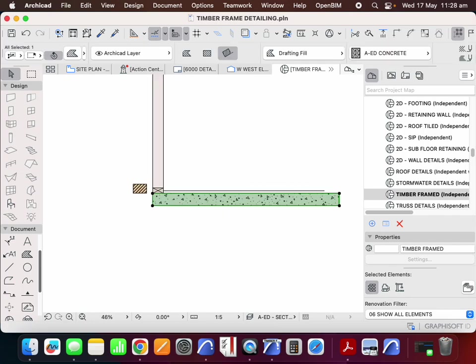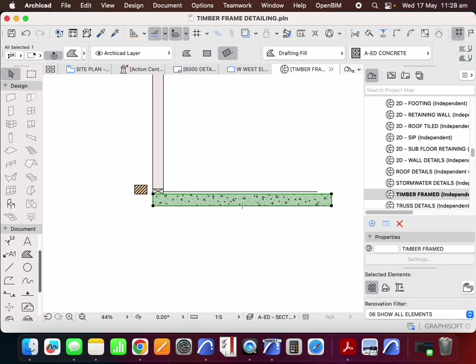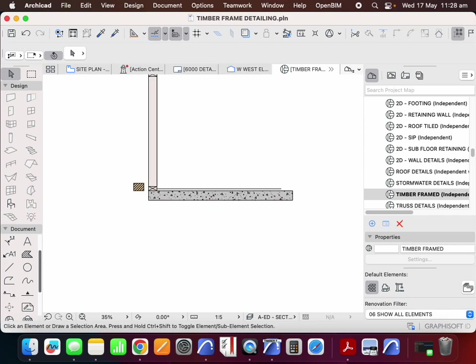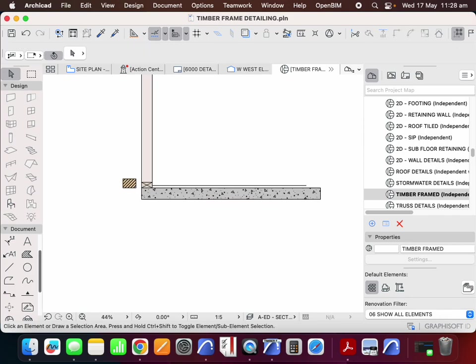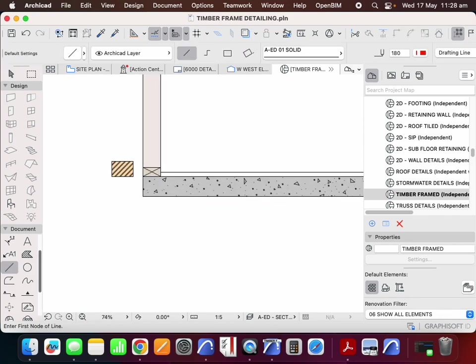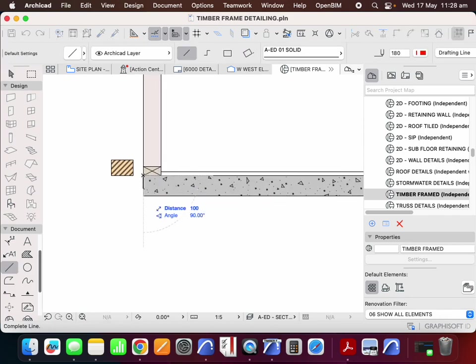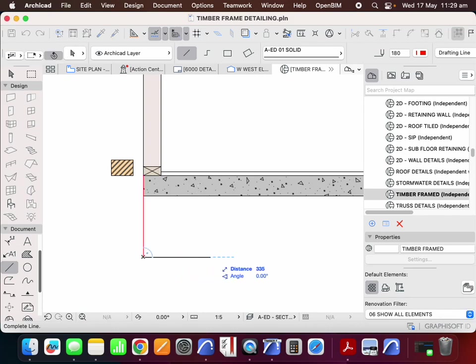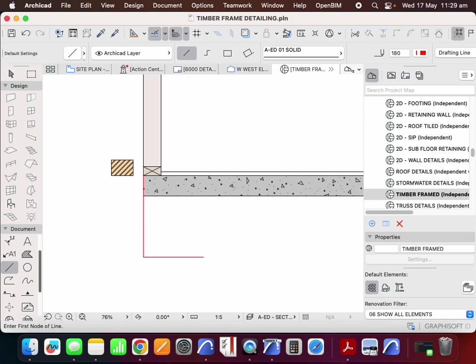Now in addition to that we'd need a thickened edge. We'd normally call that a footing and what that typically might mean is maybe that's 400 deep and 300 wide. Or it might be 450, 400, 600, 400.